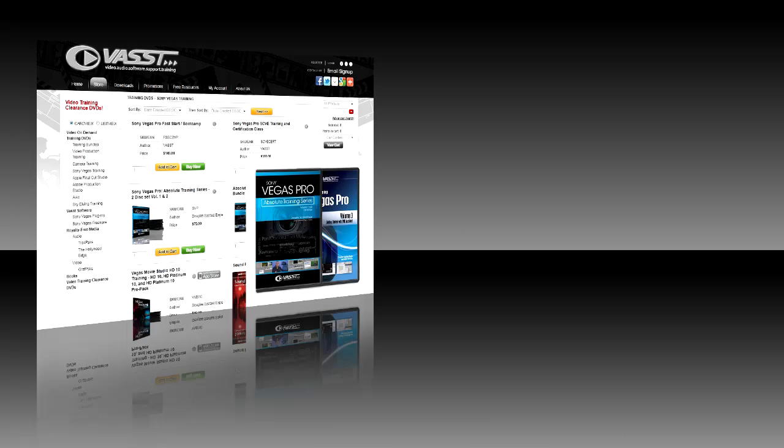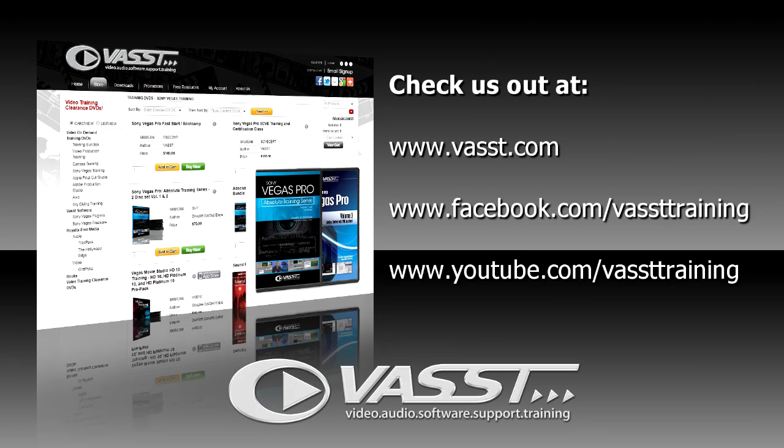Please check out our website, vast.com. We have lots of great time-saving tools, plug-in software, training DVDs, everything you need to get your jobs done quickly inside of Sony Vegas Pro. Remember, learn it fast with vast.